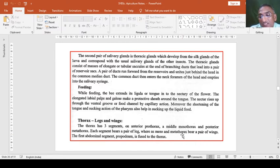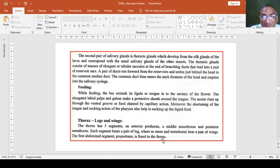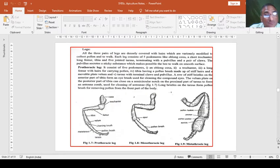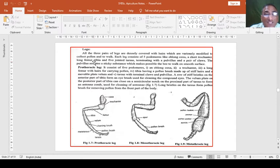One pair of wings are flying wings and the second pair are protective wings. The first abdominal segment, the propodium, is fused to the thorax and looks like a continuation of the body segments.